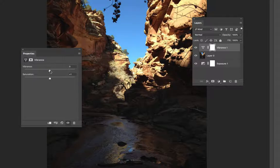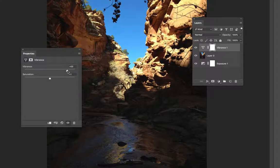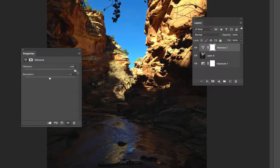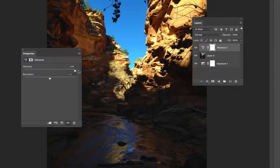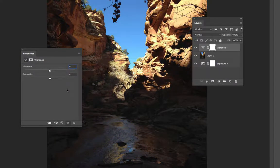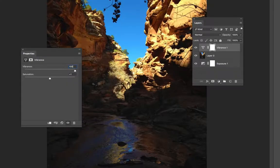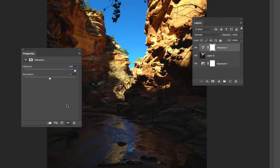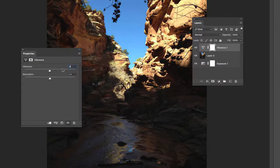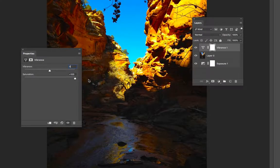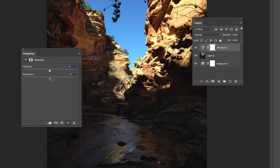The vibrance, if you slide that, you'll see it just makes the whole image look more intense, and it's a better option for increasing the saturation. If we compare this to zero, see how it gets much more dull. By using vibrance we were able to make the image look more vibrant and colorful without blowing the color out like we would if we just use saturation.